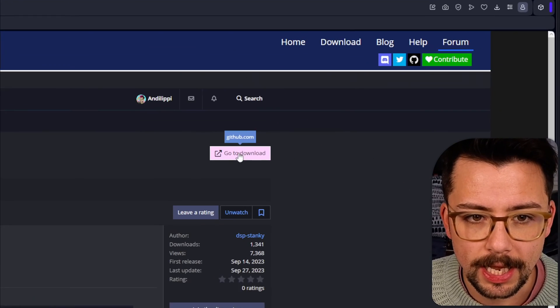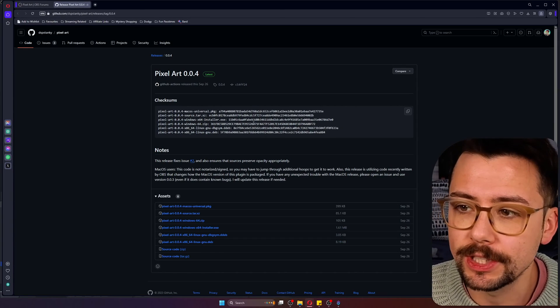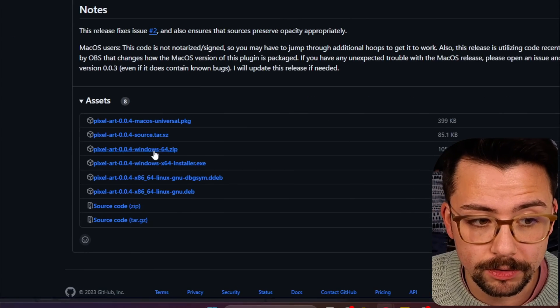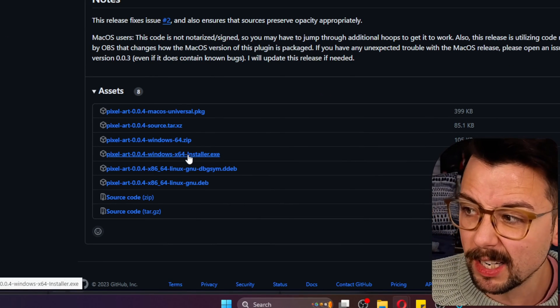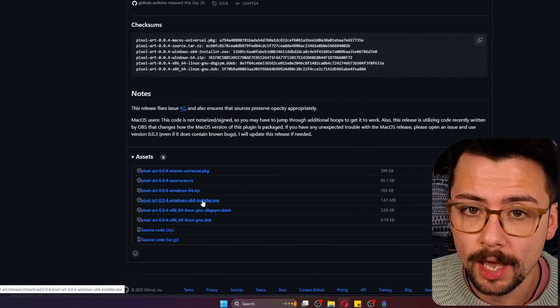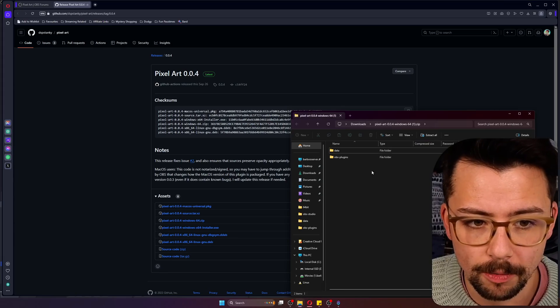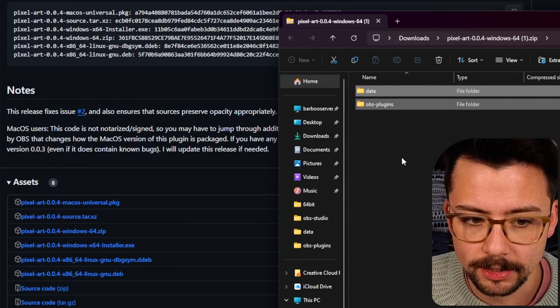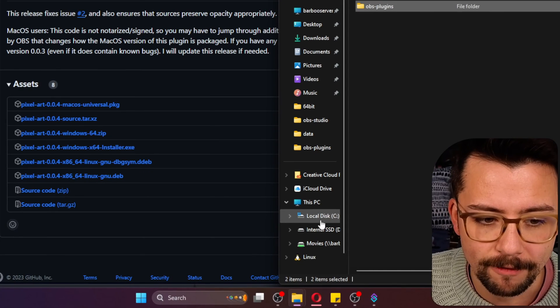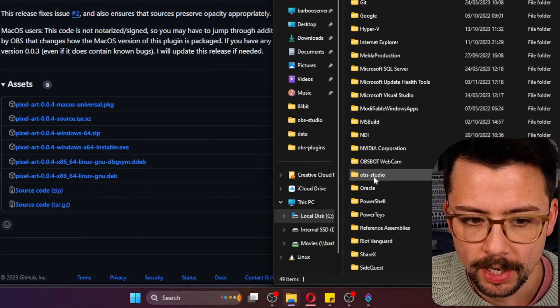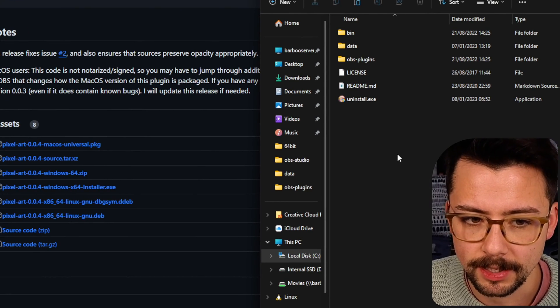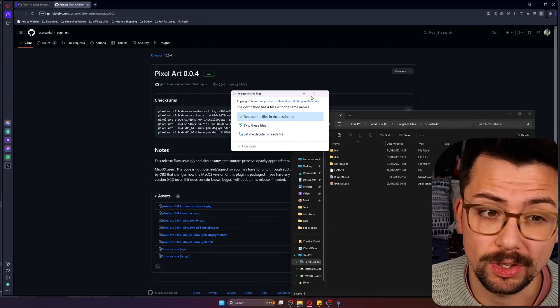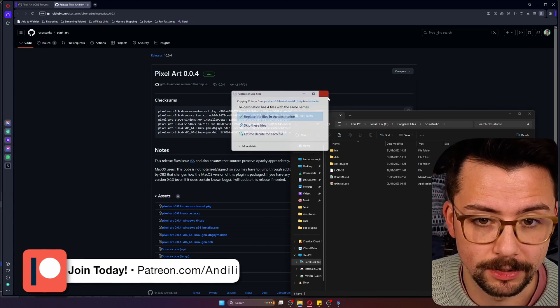To get your hands on it, hit the download link up here. This will take you to the GitHub page where you can download whichever version you want. I'll use Windows. I usually recommend the installers, but if you're installing manually, open up the file, copy the data in OBS plugins, and go to wherever you have OBS installed on your PC. Mine's C drive, program files, OBS-studio, and then just paste directly into there. I already have mine installed so it's going to ask me to replace it. This is how you'd also update your plugins.